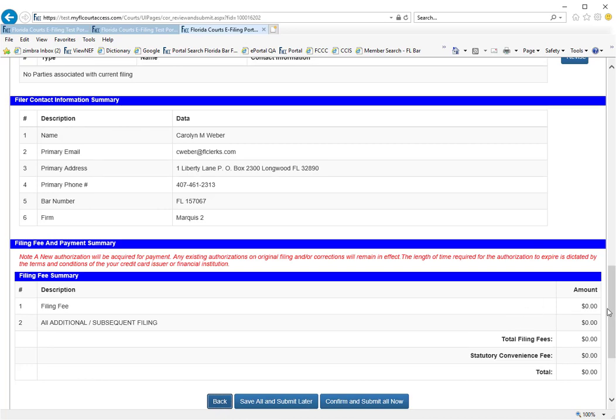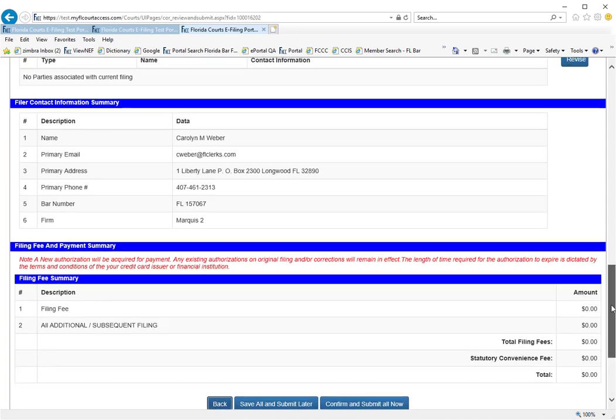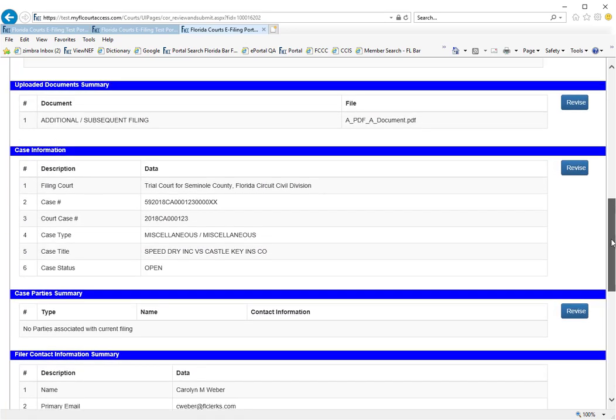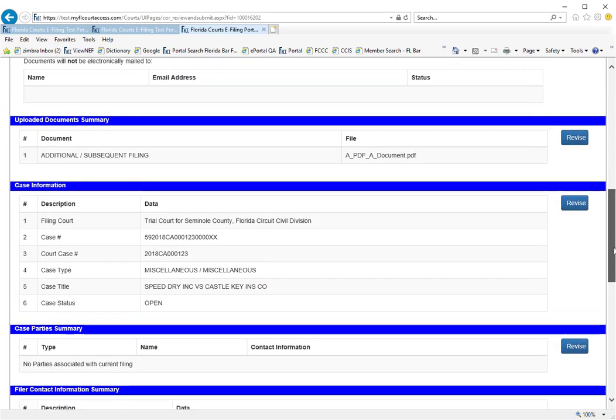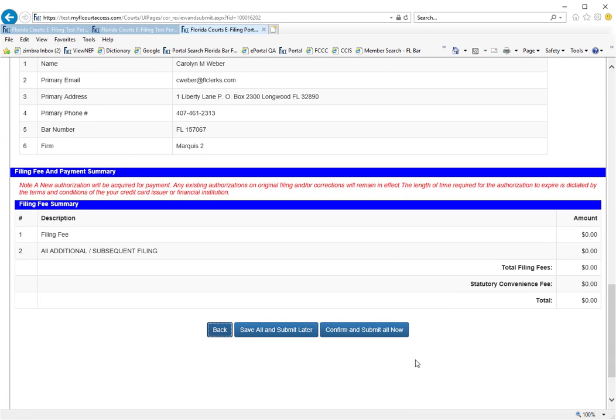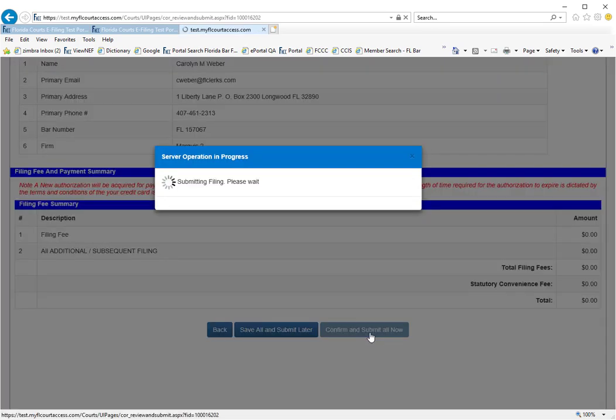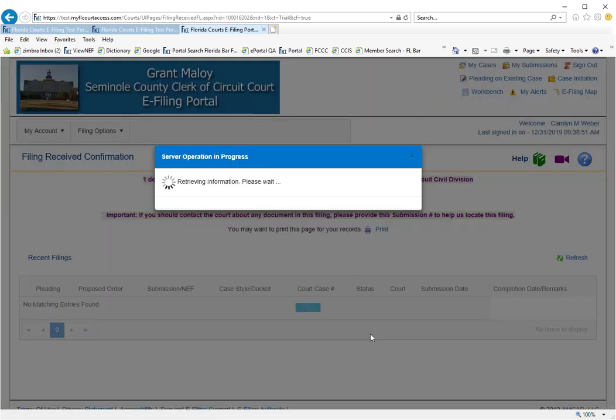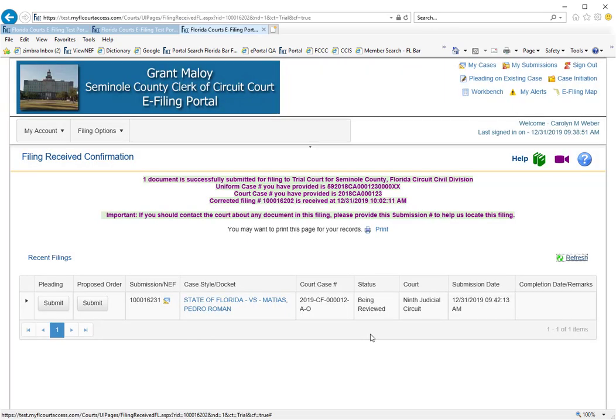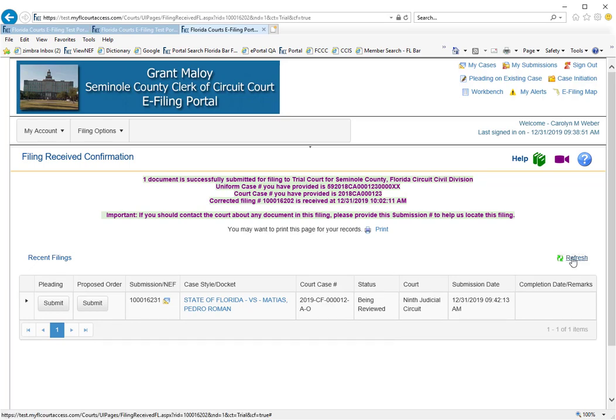If everything looks right, you may go ahead and submit the document now. That will remove it from the correction queue. You have replaced the corrupt document with the same document that is not corrupt.